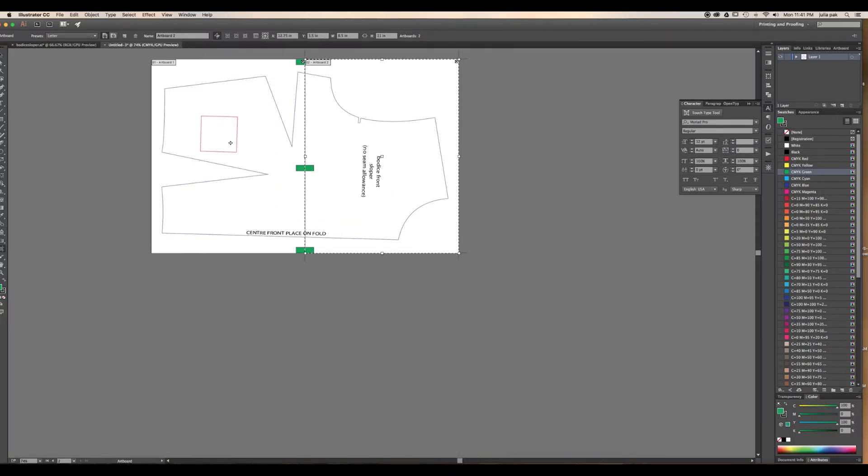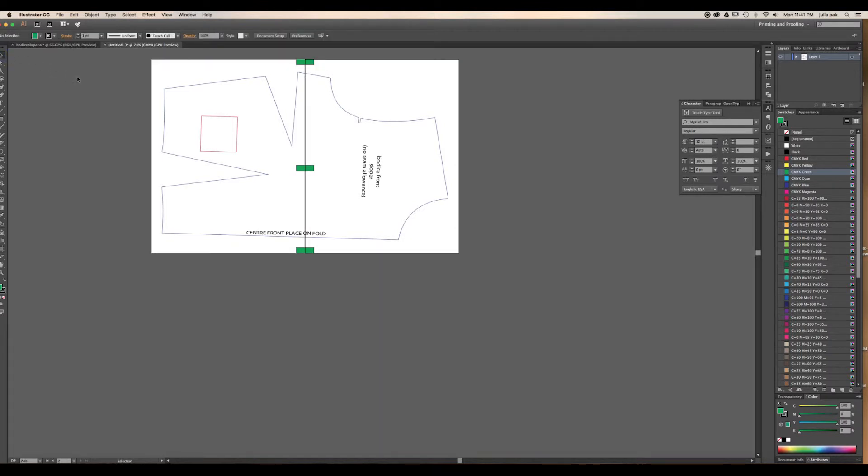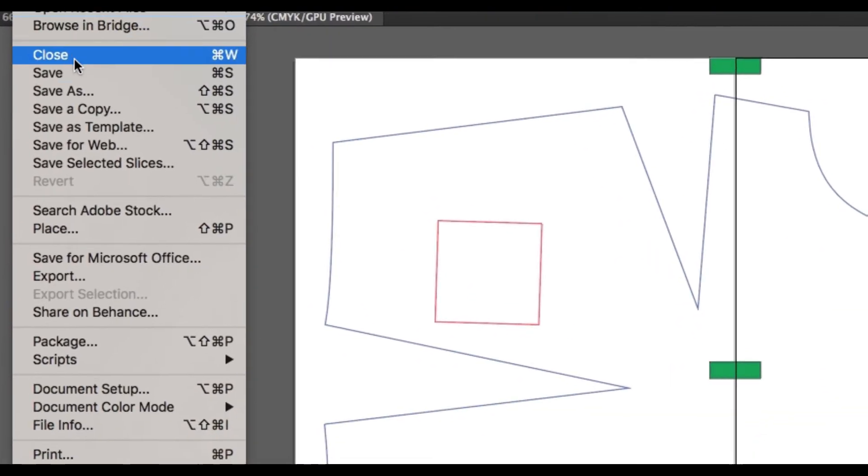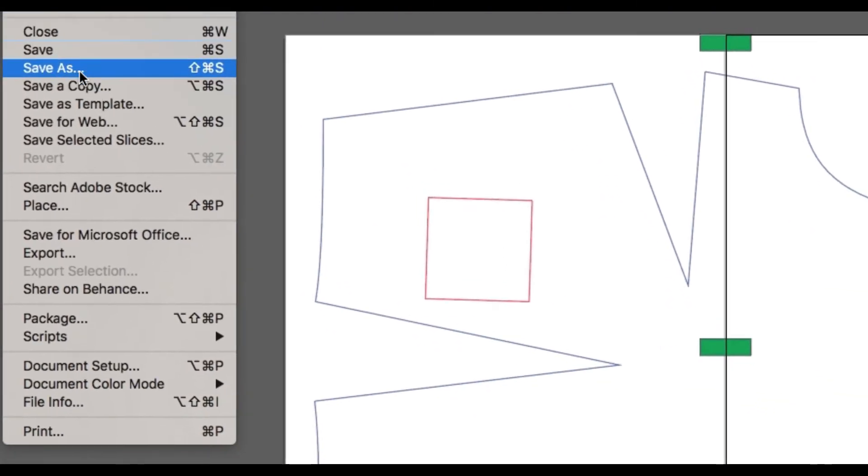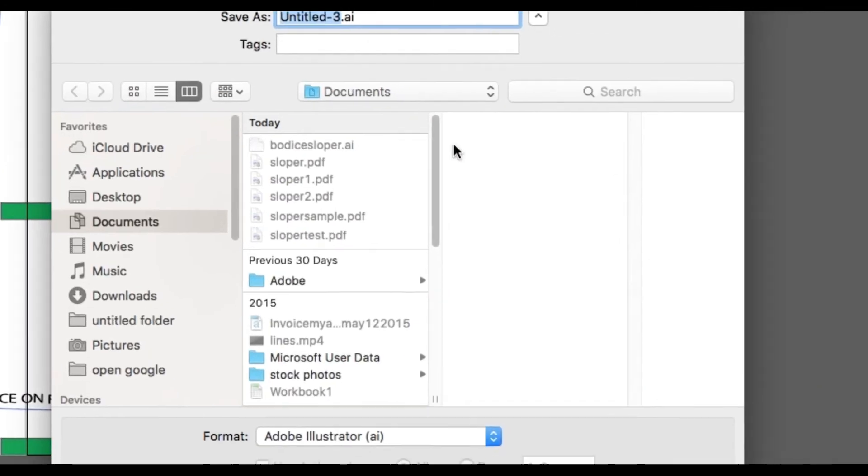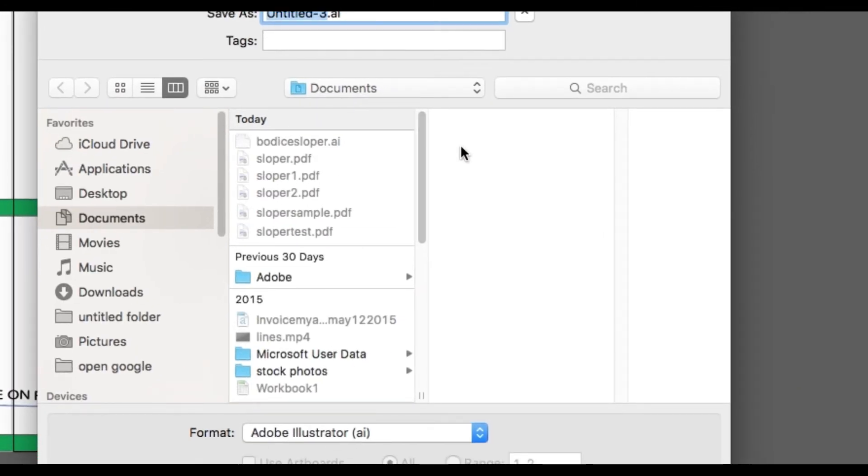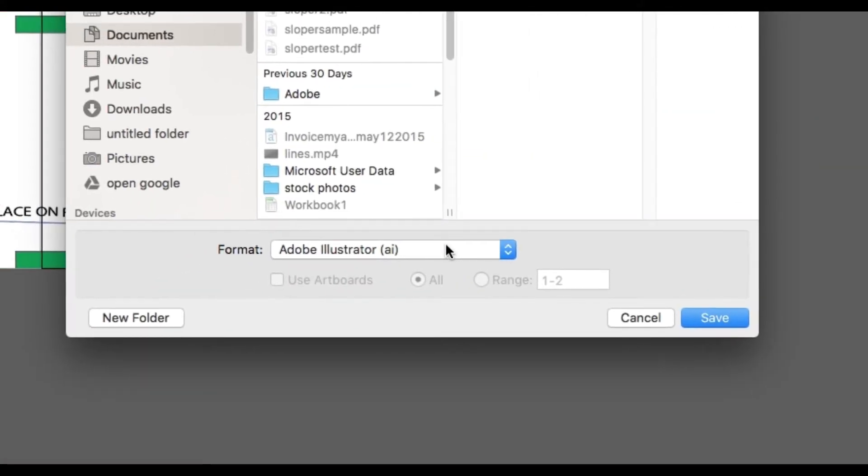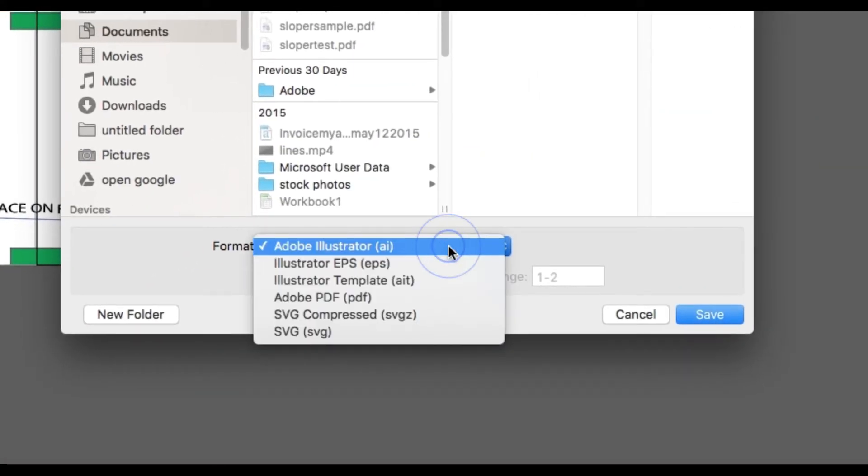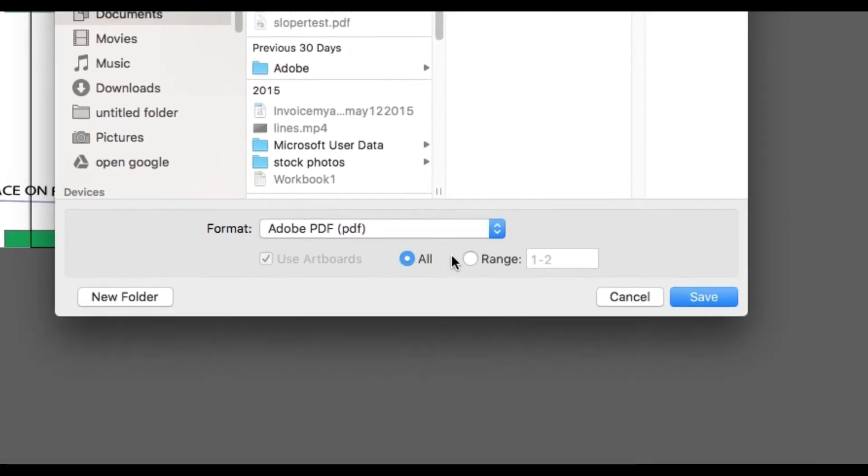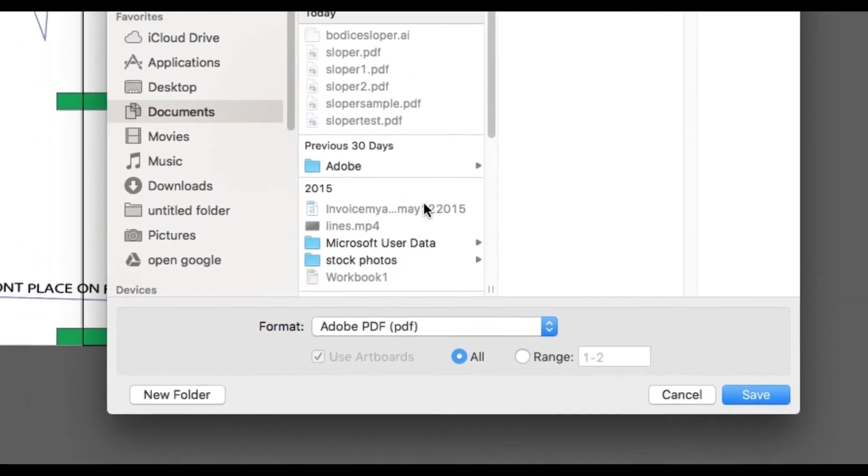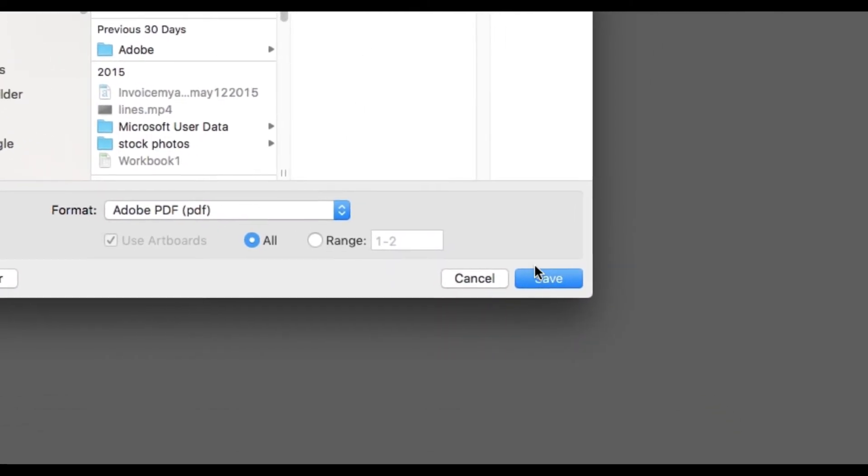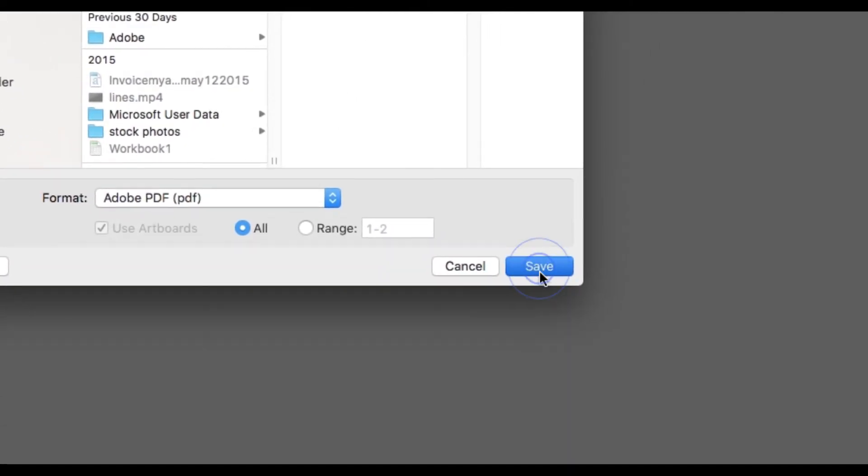Now this is where you could just print it like this, but it's going to be a little bit difficult, so you're going to actually save it as a PDF. Go to File, Save As. Let's just title it Sloper Test Video. We're going to want to do a format of PDF. It's going to be saved in my documents folder, and then I'm going to hit save.